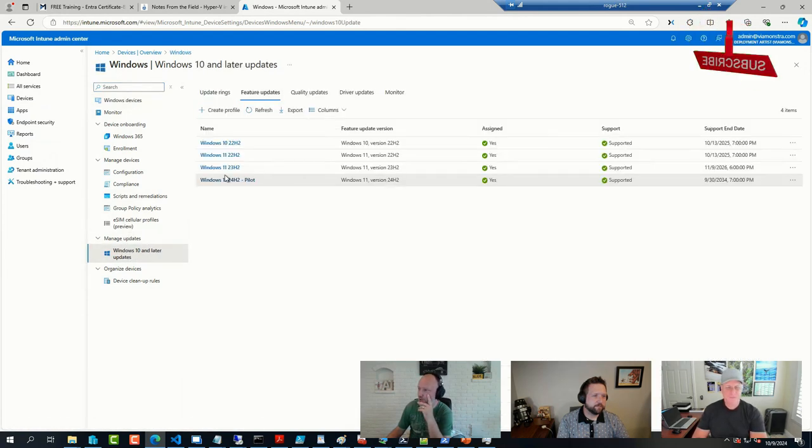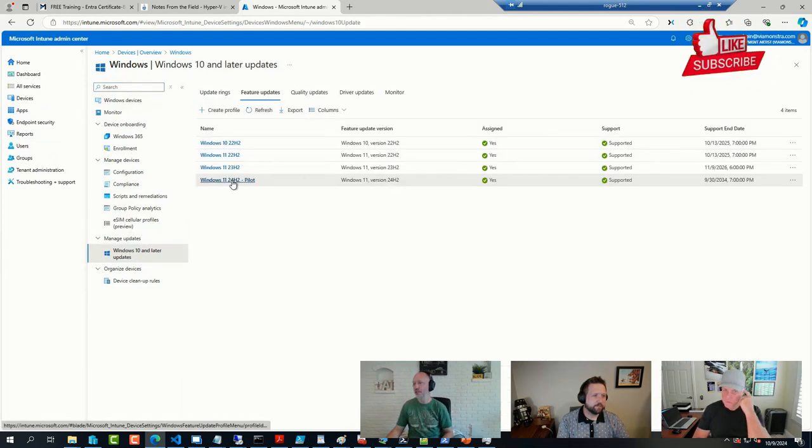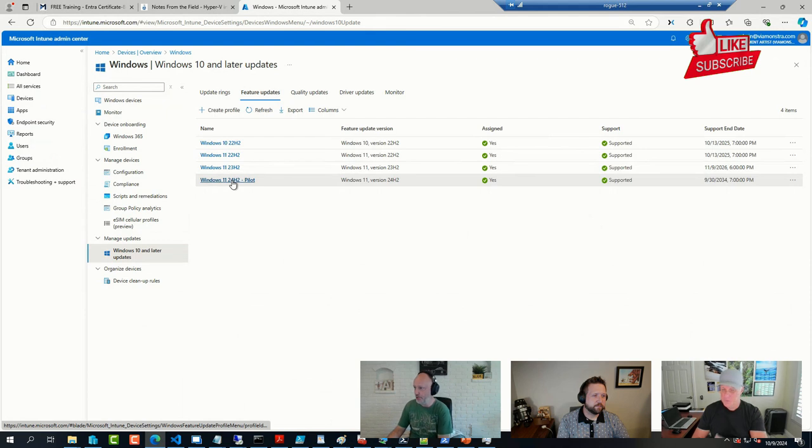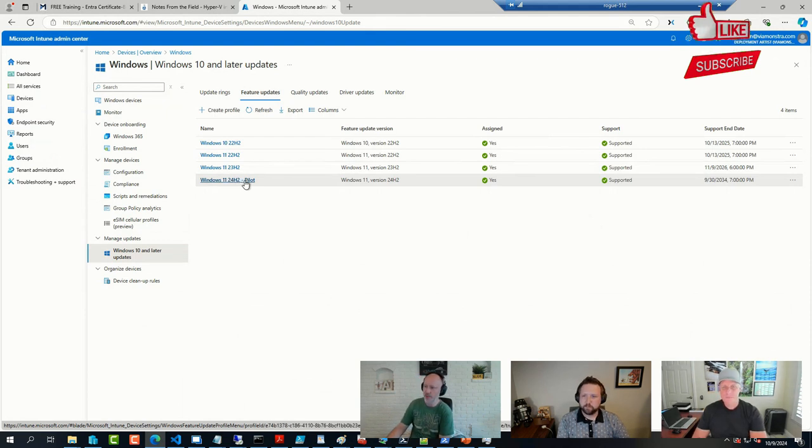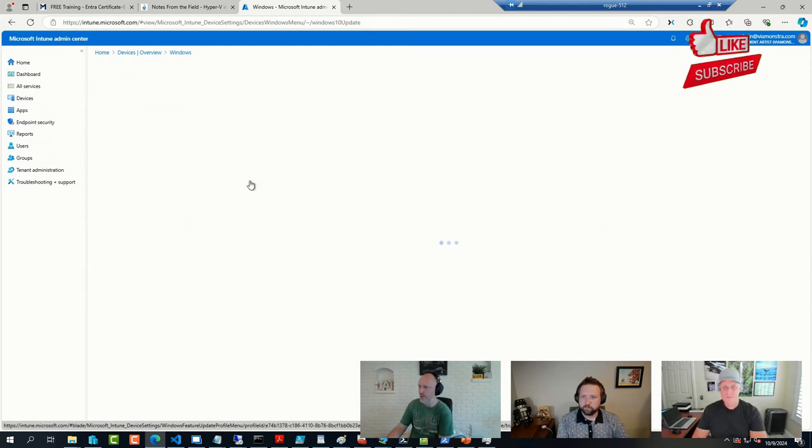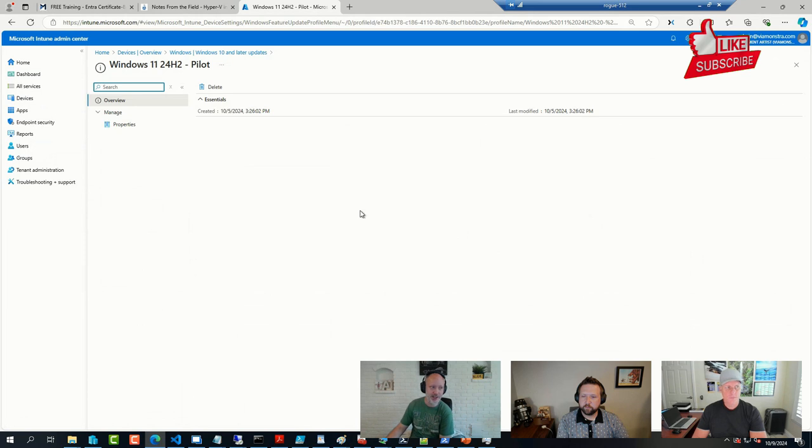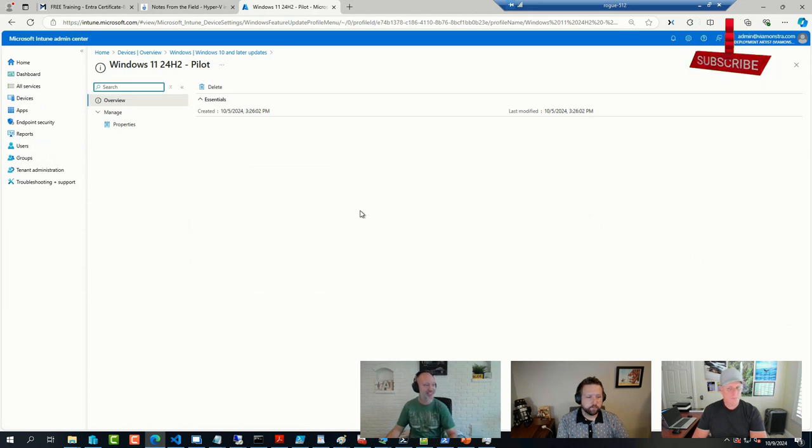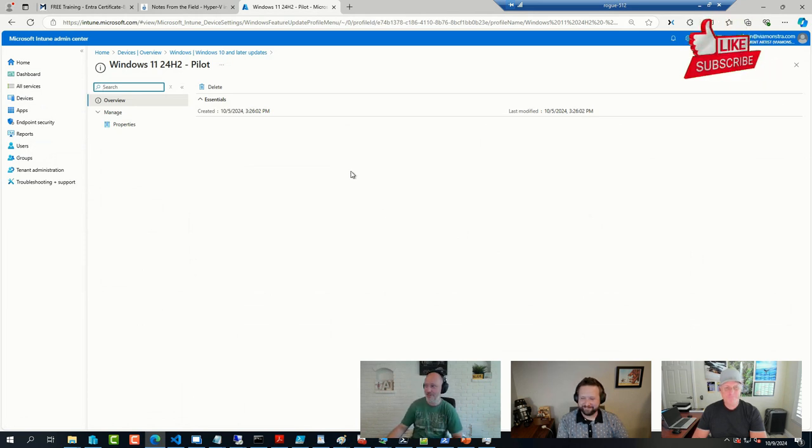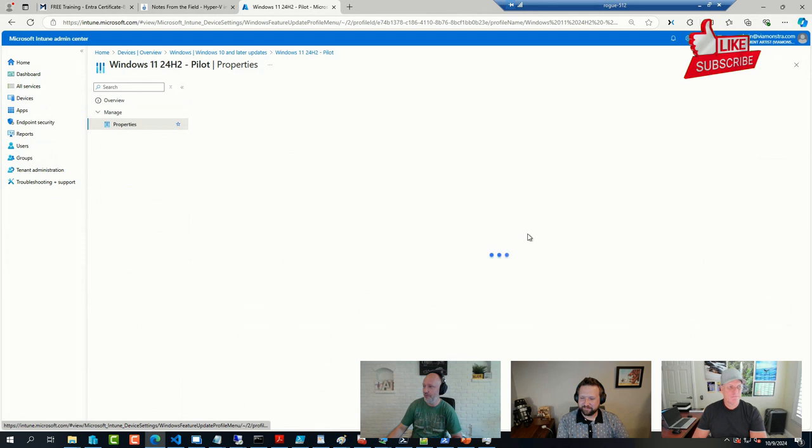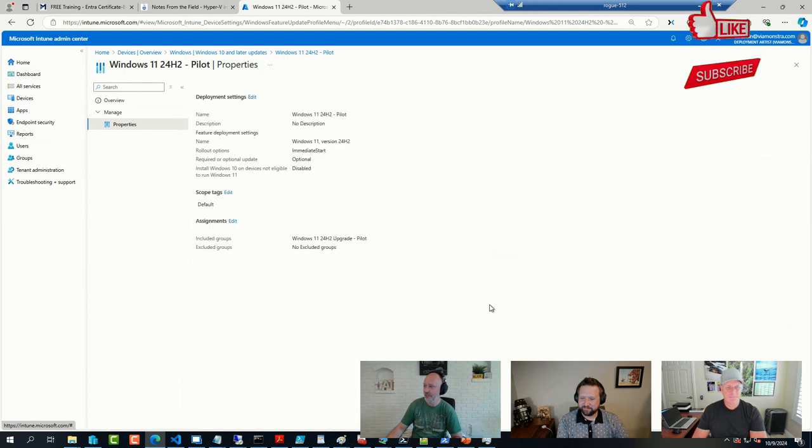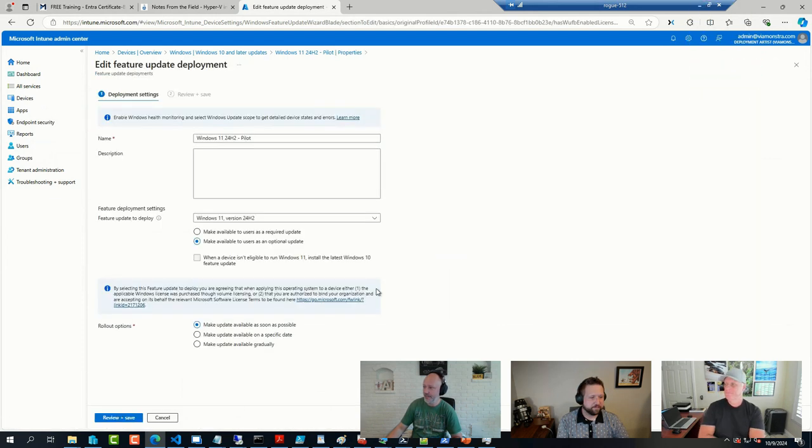It did show up the first day when Windows 11 24H2 was released. I've never seen Intune been this quick adding it in as a feature update, but sure enough, if I check these settings, this one is available.